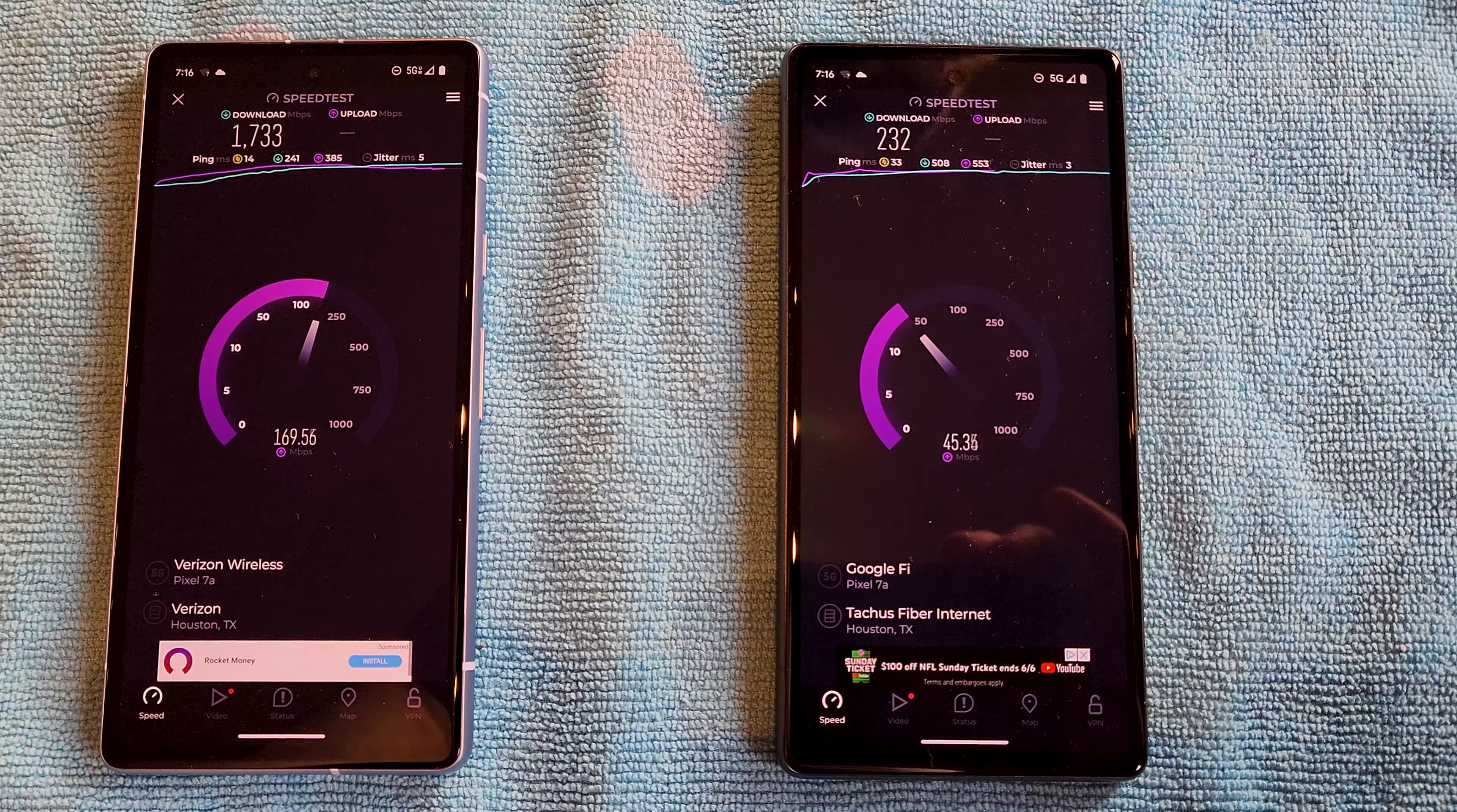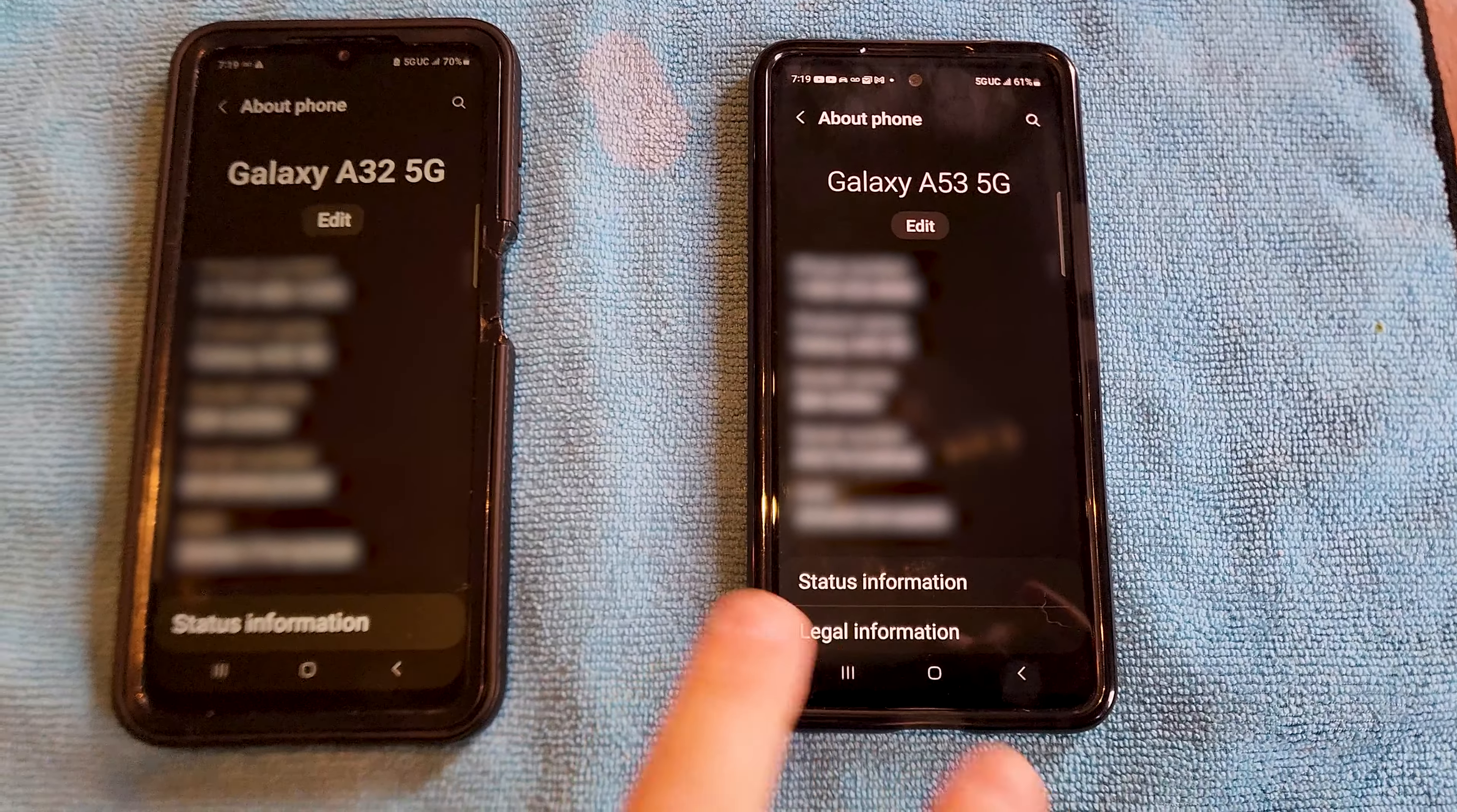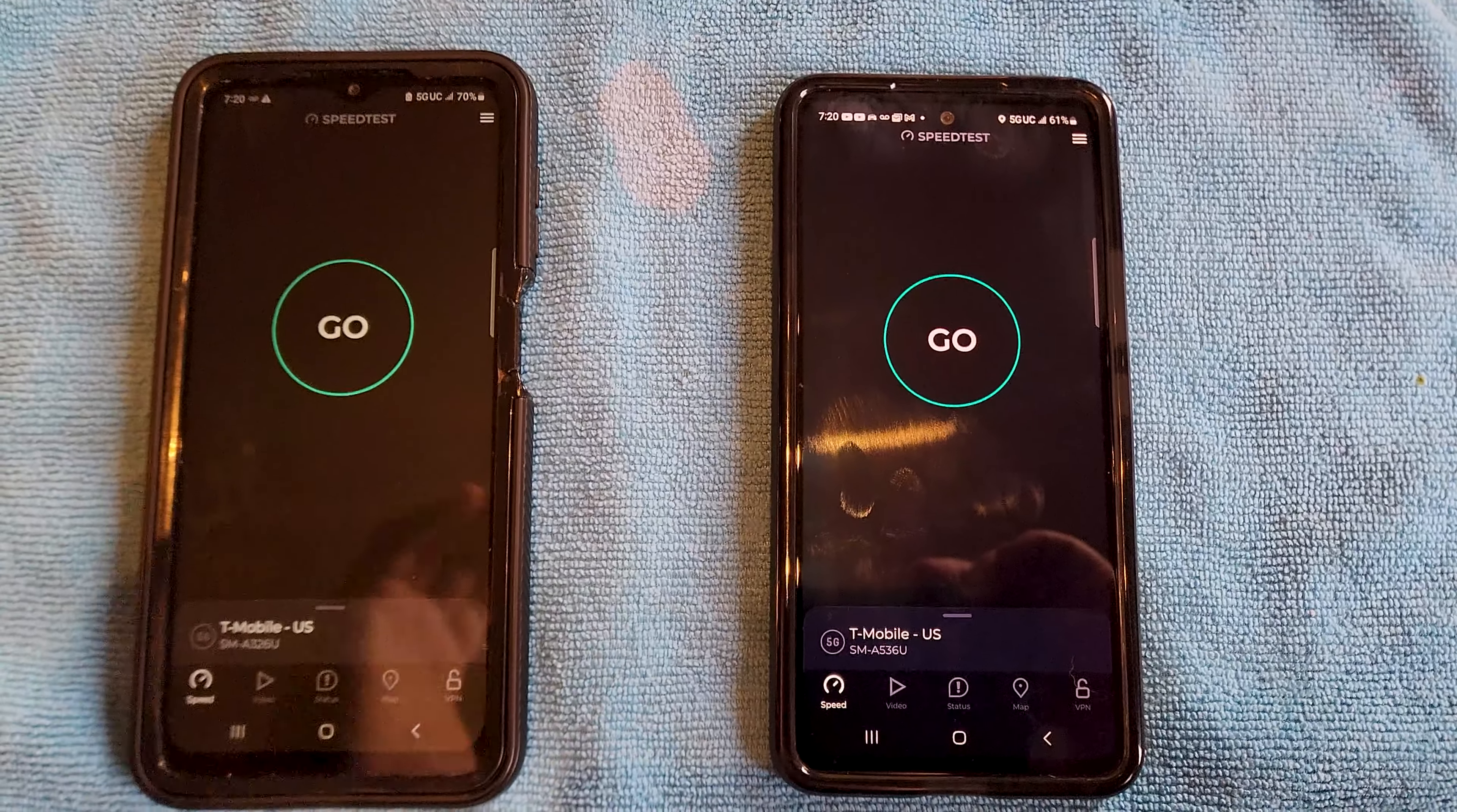Sweet. Okay, so my buddy just arrived for breakfast here, we're getting ready to eat and he's got two different phones, both of them on T-Mobile. He's got an A32 5G and a 53 5G Galaxy. What we're gonna do, don't go to sleep yet, what we're gonna do is switch over here to speed test and see what T-Mobile's network looks like in the same place at the same time.